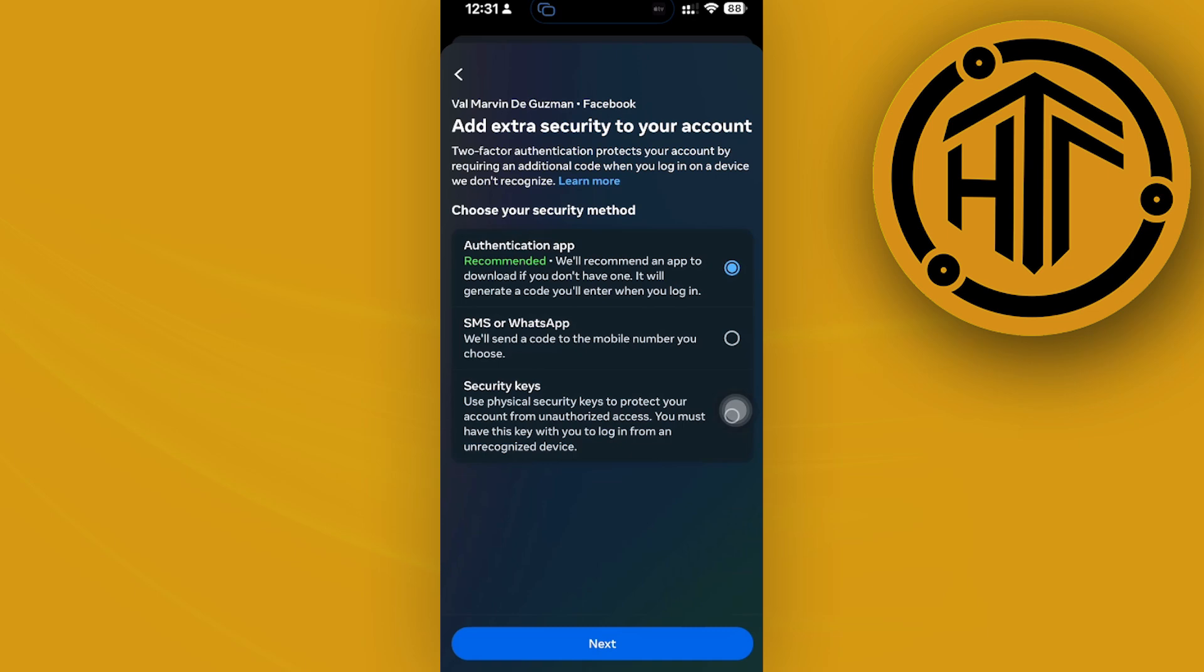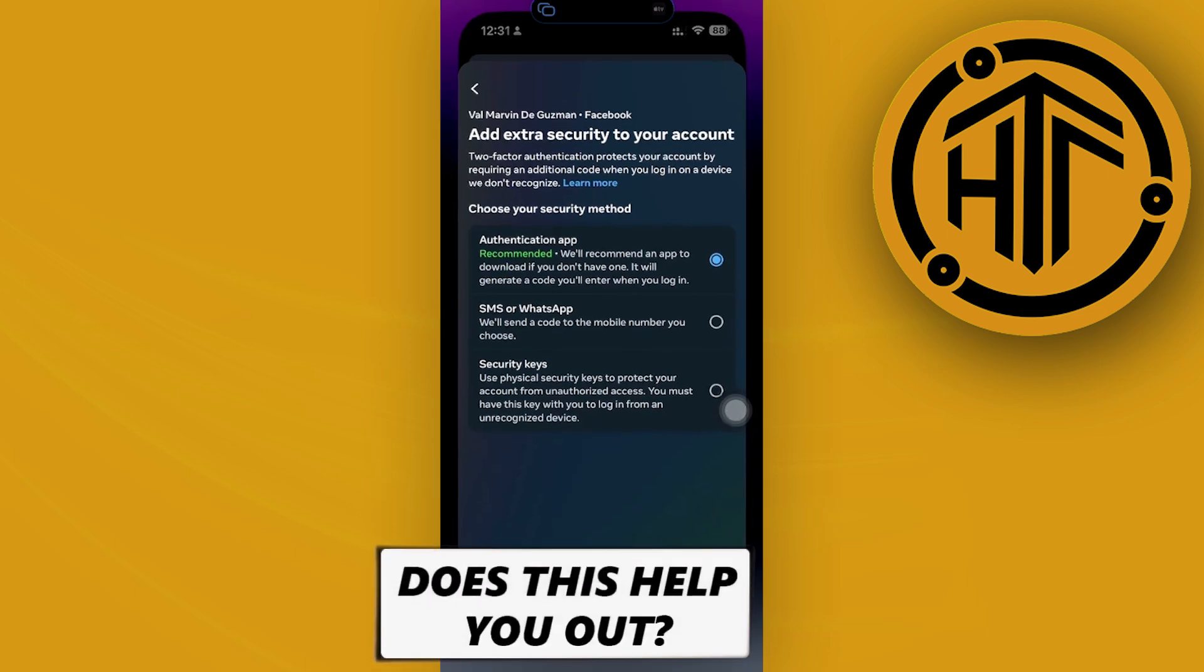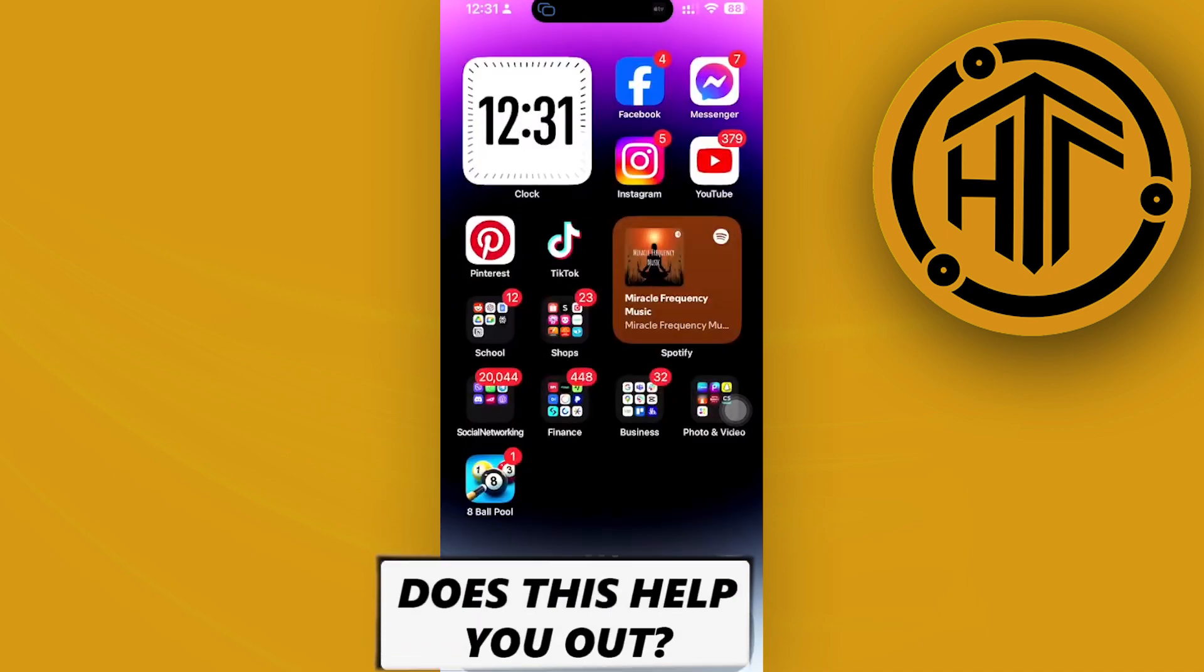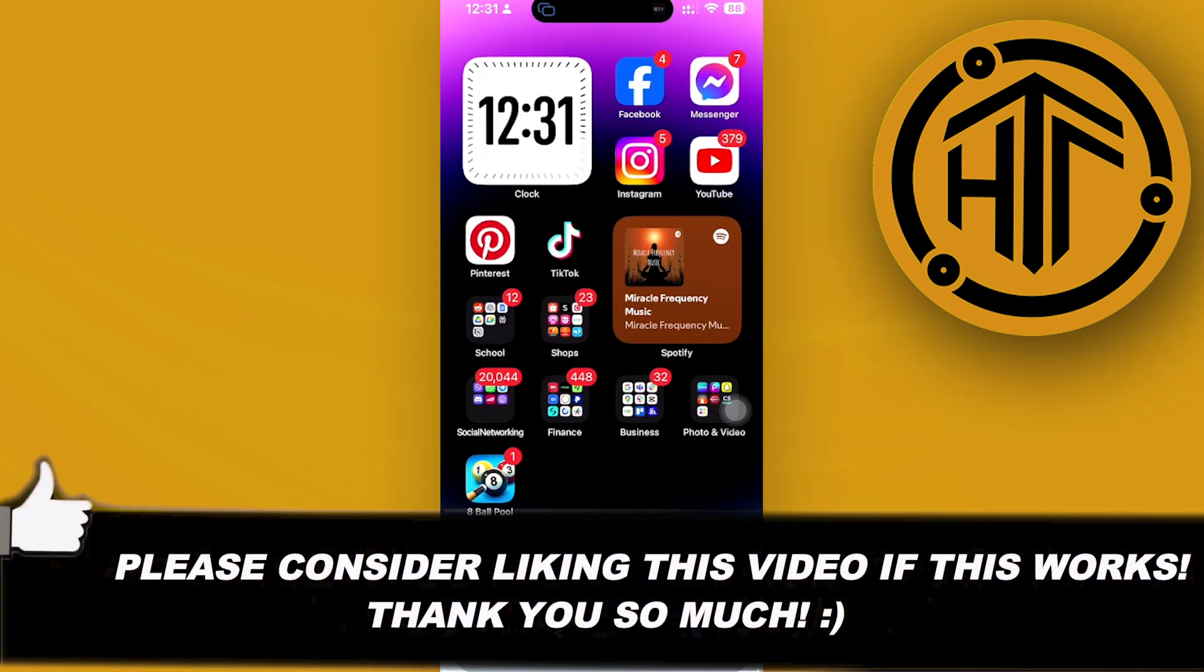If you do have this turned on, it's that easy guys to turn off your two-factor authentication on Facebook. Thank you guys for watching. Please like and subscribe and take care.